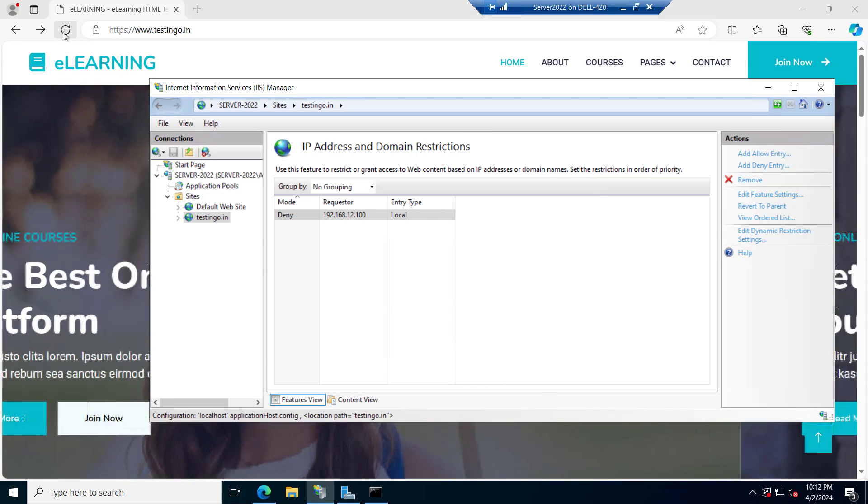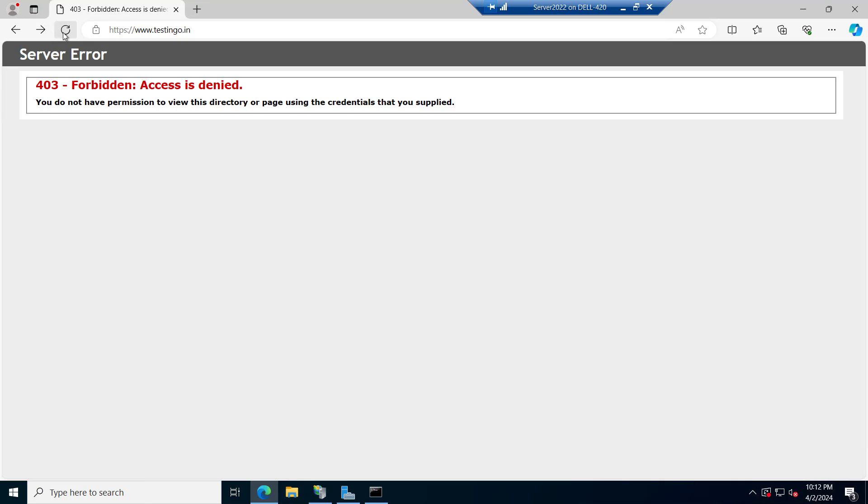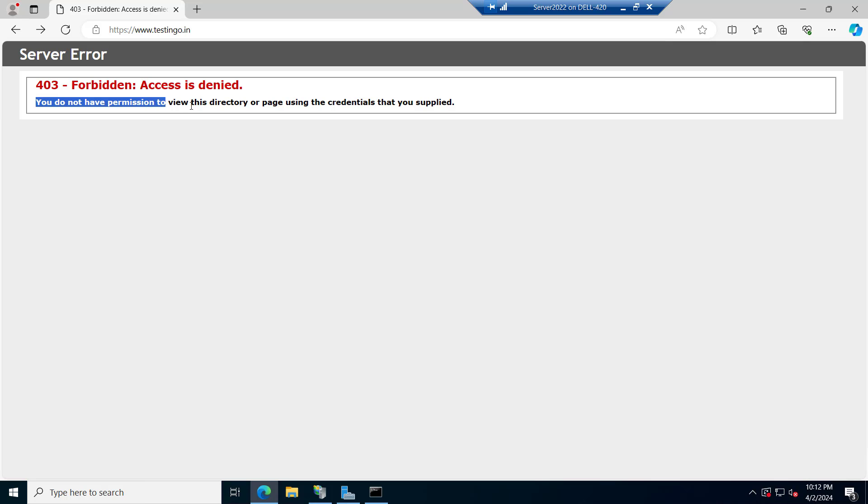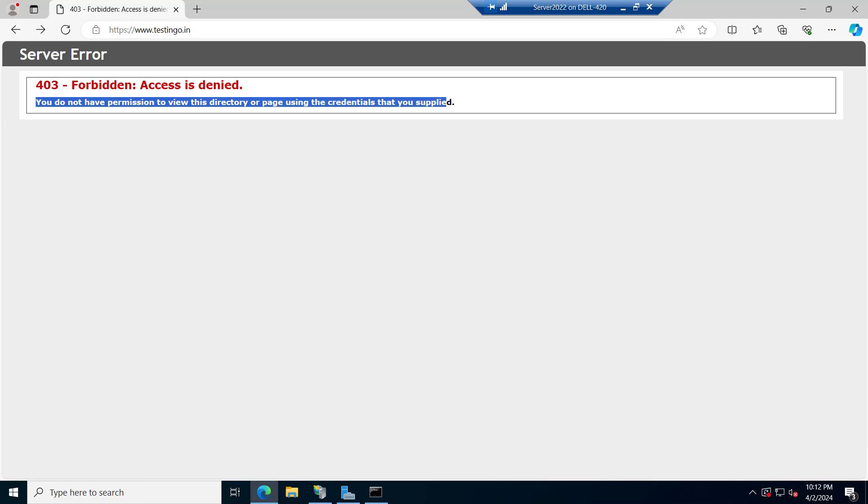Now if we try to refresh it you can see the forbidden access is denied. You do not have permission to view this directory or page. For example if you have any internal CRM or internal application which you want to open only inside the organization or your branch office, you can just allow those IPs and rest of the IPs you can deny. You can deny all the IPs and allow only the few IPs. Let's do that.